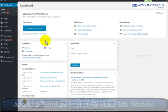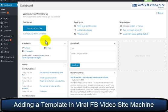Hello, in this video we are going to go over creating templates in our new plugin, Viral Facebook Video Site Machine.